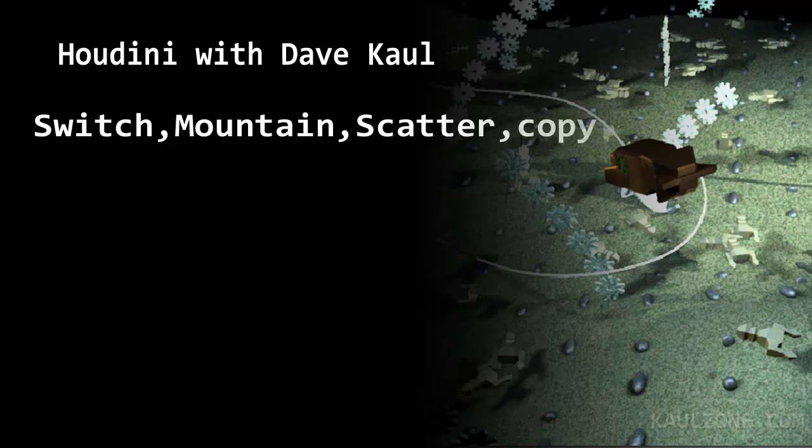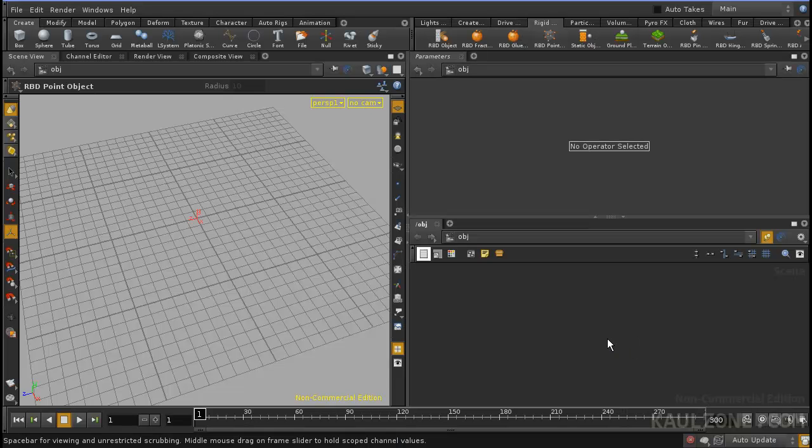Hey everybody, it's Dave here. I want to show you this cool SOP called the Switch SOP.